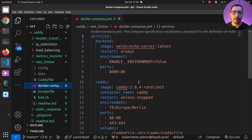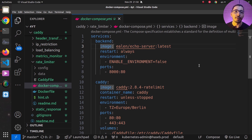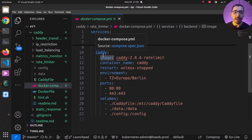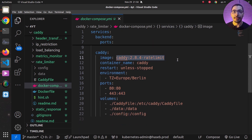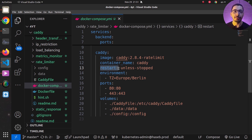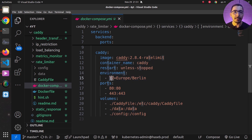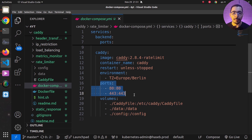Moving to the Docker Compose file, I have two services. The first is a backend server — an echo server that returns the details of whatever request it receives as a response back to the client. The second is the Caddy service, using the image with the tag I'll be building from that Dockerfile. I'm also passing a restart policy so Docker will restart the container if it goes down, along with environment variables including the timezone.